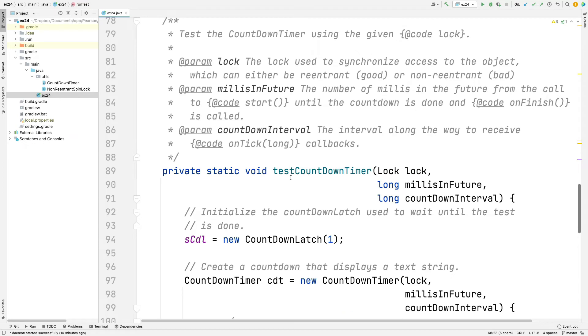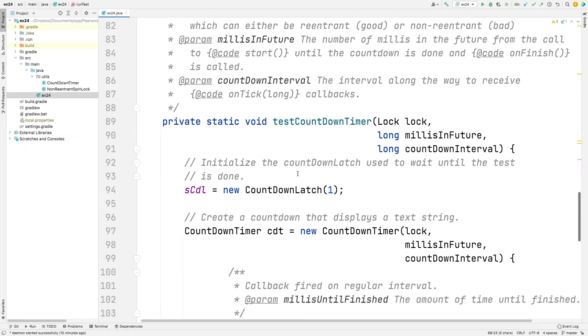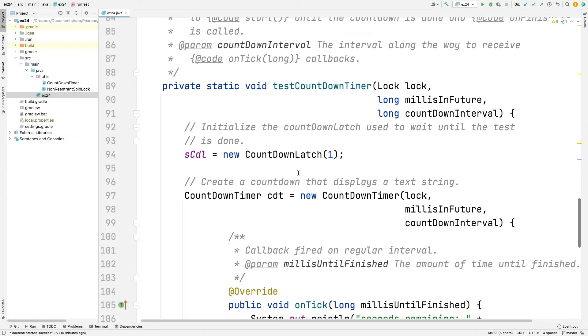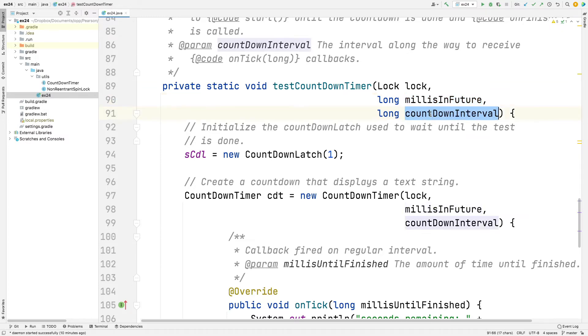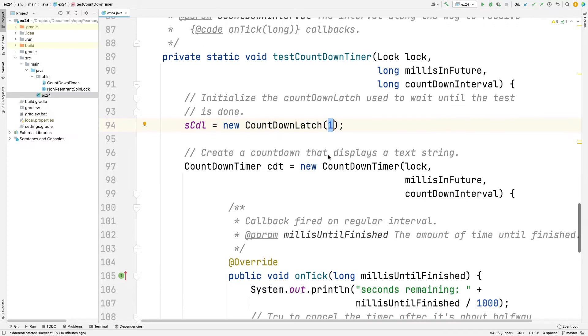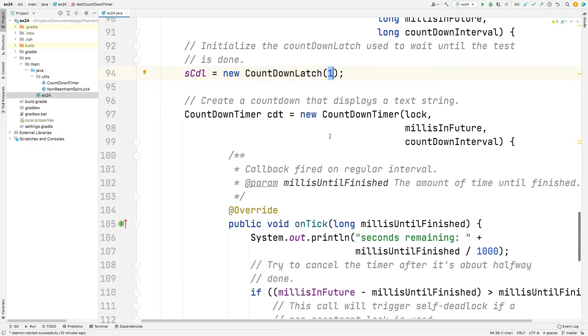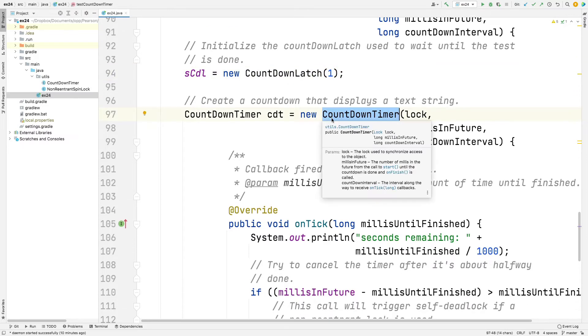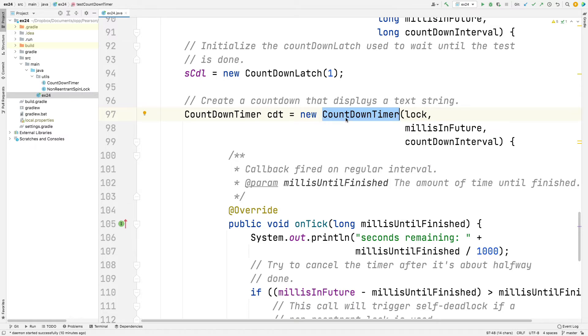So let's take a look at testCountdownTimer. It takes a lock, the milliseconds in the future that you want to continue doing the countdown until, and then the interval at which point you have the onTick method called back. This thing starts out by making a new countdown latch initialized to one. And then we go ahead and make ourselves a new countdown timer. I'm going to show you the countdown timer class in a second. It's really quite interesting.